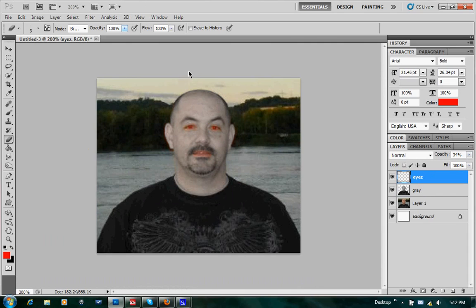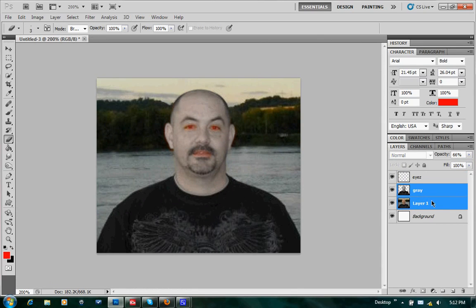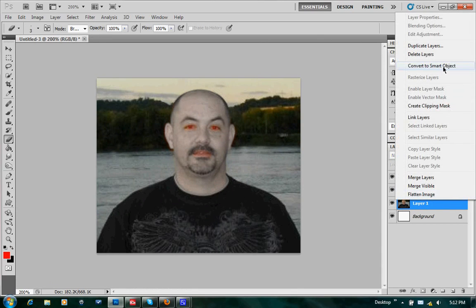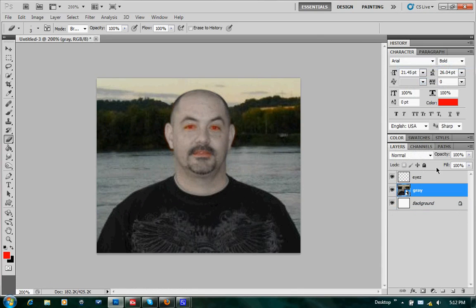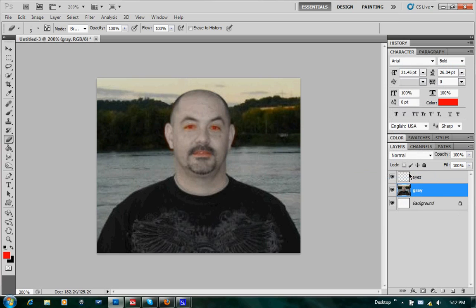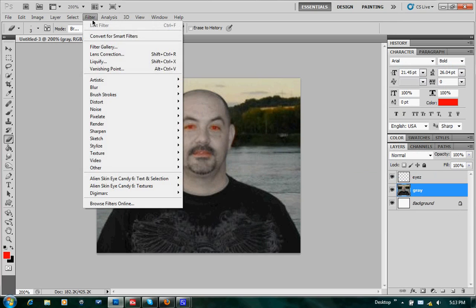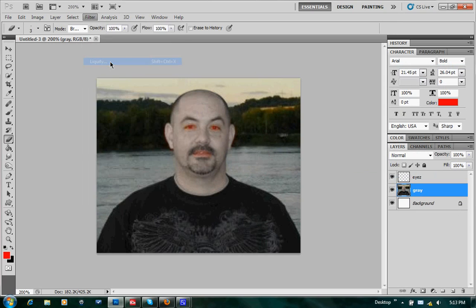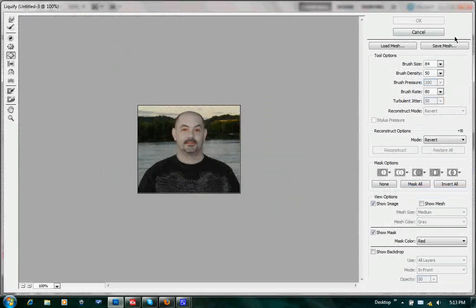Okay, now we've got our victim — I mean, model — here. Go ahead and select both these layers and turn it to a Smart Object. Then we're going to go ahead and rasterize that layer. That allows us to work on it. If you don't rasterize it, the filters won't work for the Liquefy.